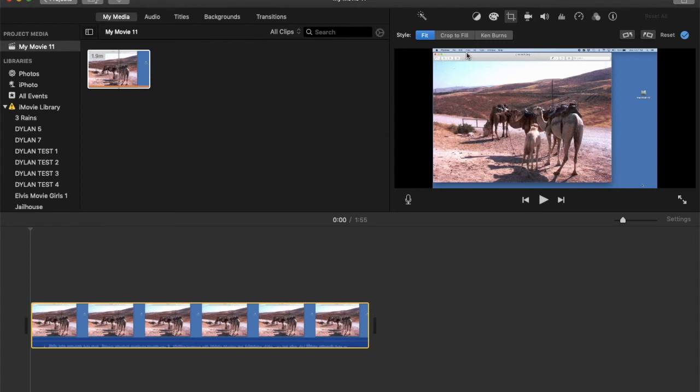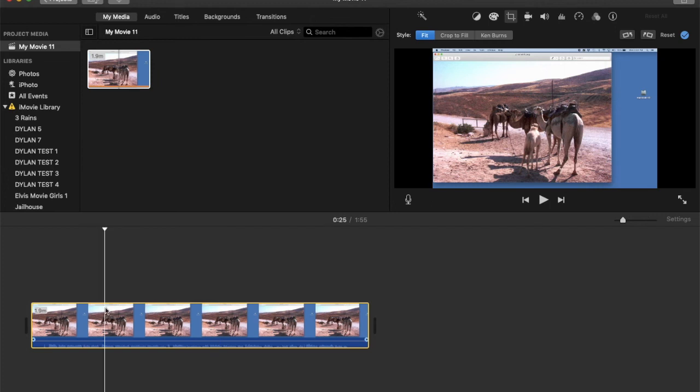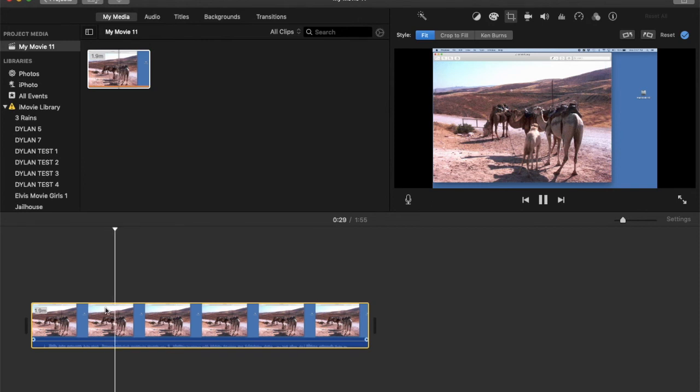Now I have my menu items and everything showing, and whenever I come down here and I actually run my video, you see it's got the menu items. So that is what's going on.